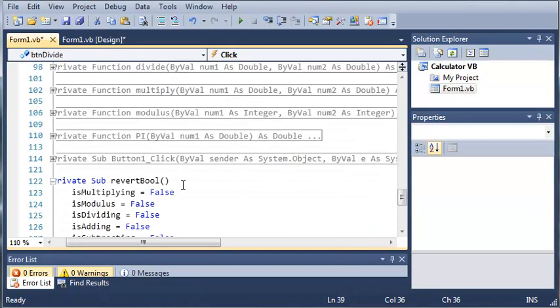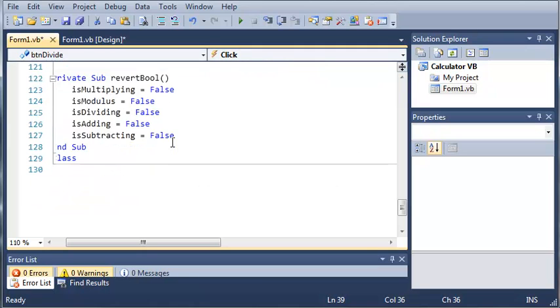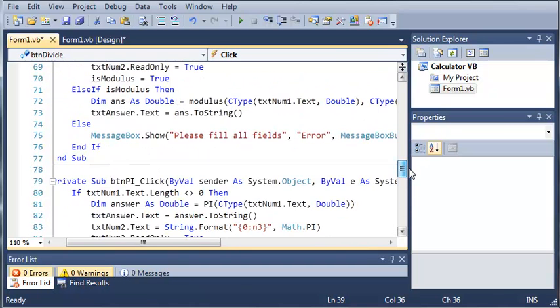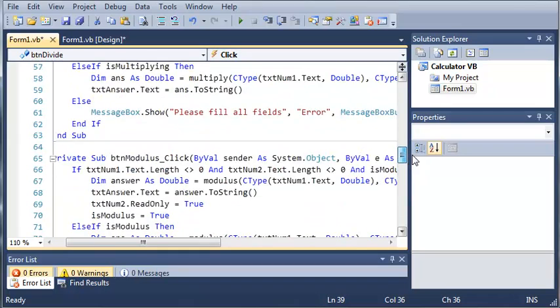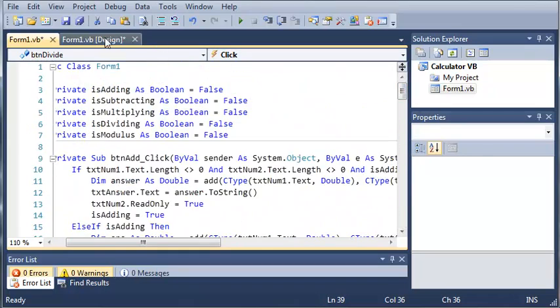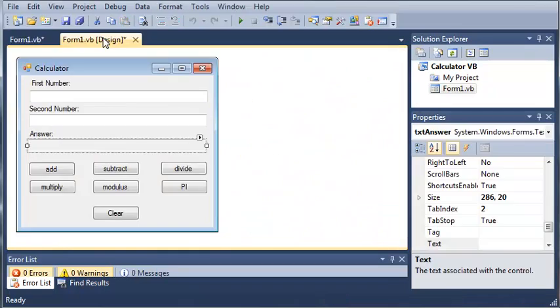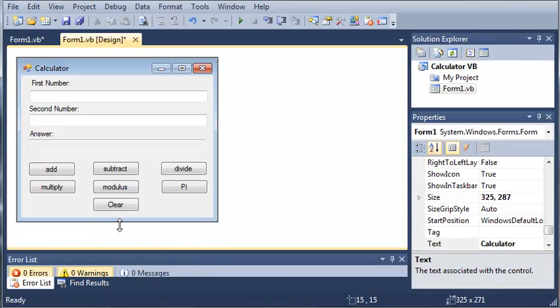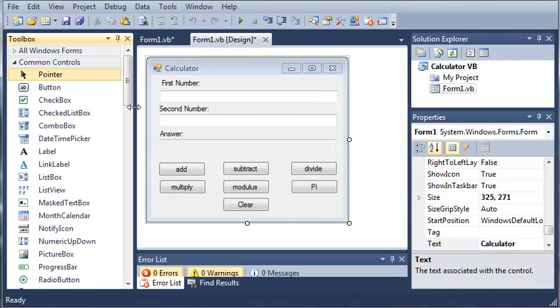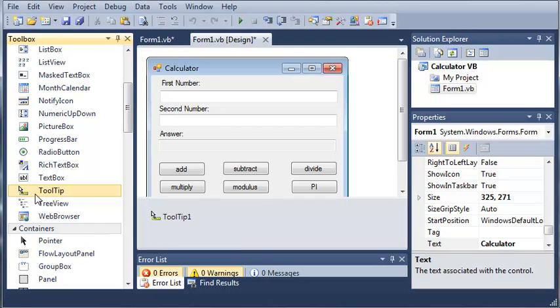Now, here's all of our functions that do our math for us. And down in the revert bool sub, I just went ahead and set all of the other booleans equal to false. And this is called when they click the clear button. Now, let's go ahead and add one more thing before we finish the program. So, let's go ahead and make this fit a little bit better.